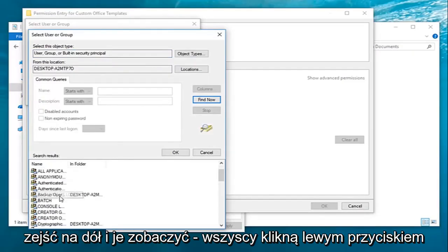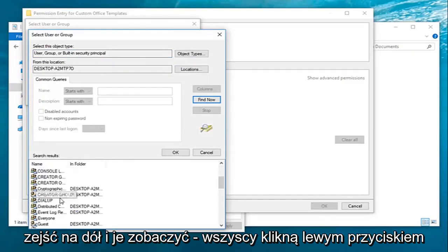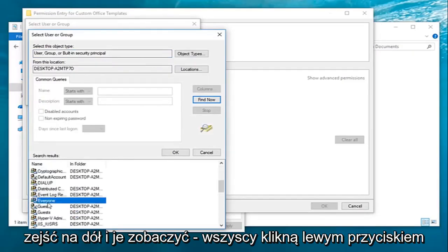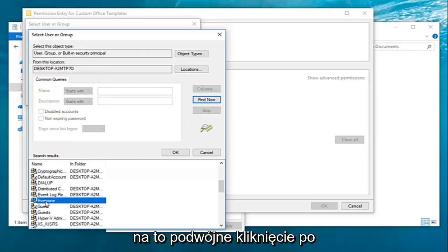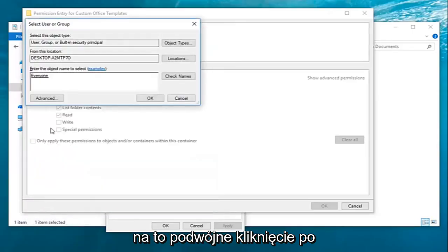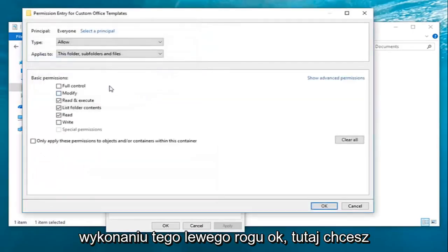And then you want to go down until you get to everyone. Left-click on that, double-click on it. Once you've done that, left-click on OK here.